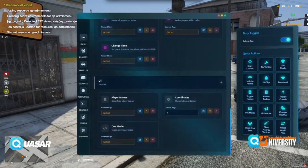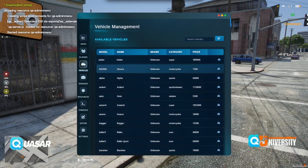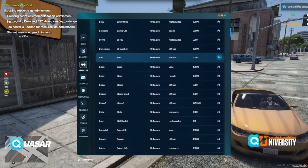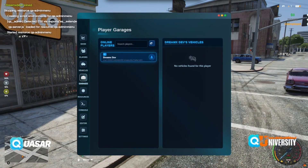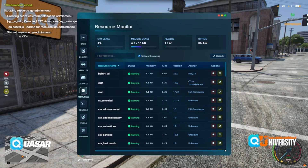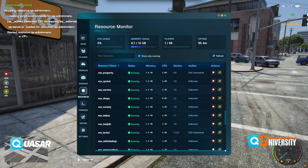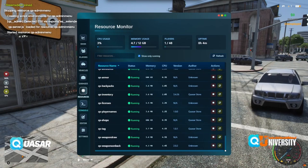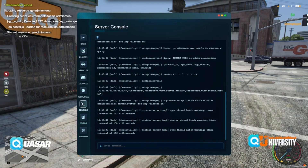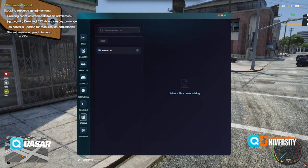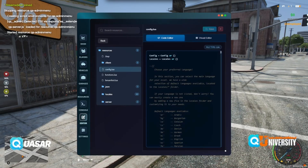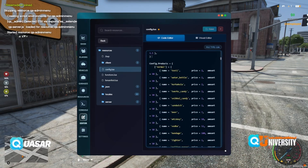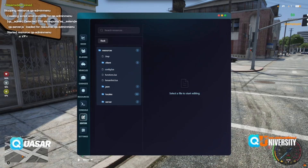What we can do also with the admin menu: vehicles — add them or drive them, respawn with garage. Here we have our resources — we can stop them or use the log console and enter commands. Here we have our resources, we can change something in the script from resources and save it.